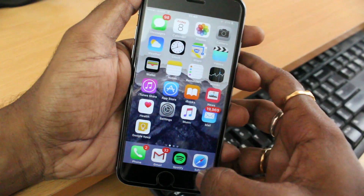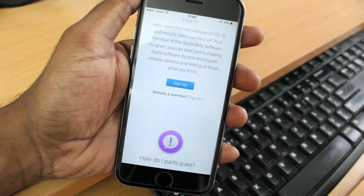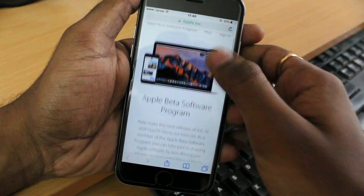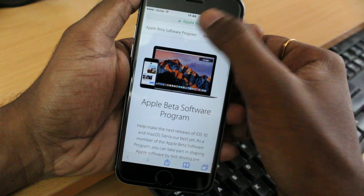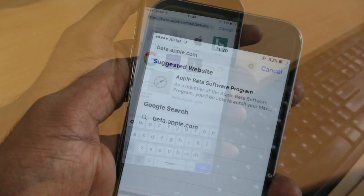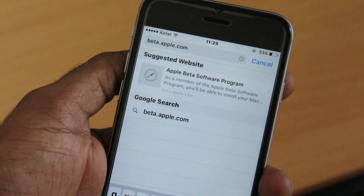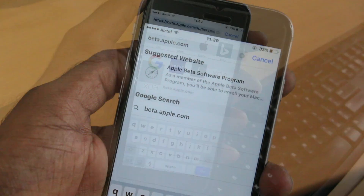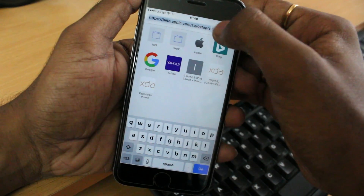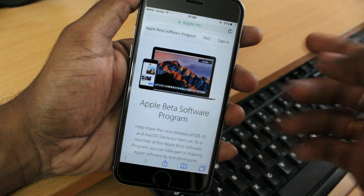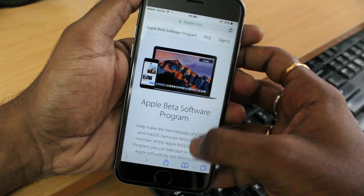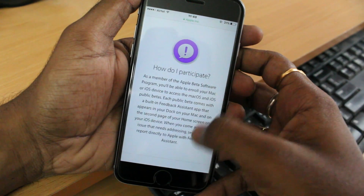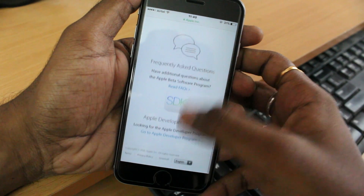First of all, what you're going to do is go ahead and open Safari, then go to this website: beta.apple.com. Once you go to this website, you're going to see this website exactly like me. Go ahead and read all the information if you are new to the beta program.